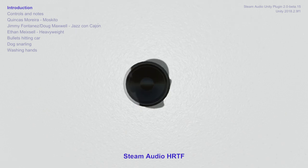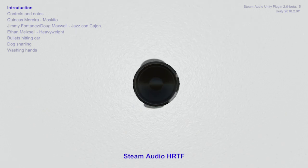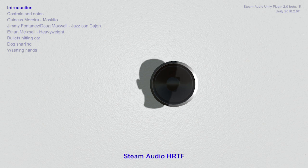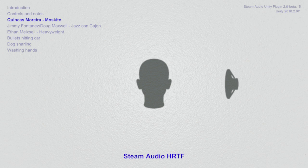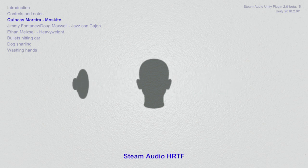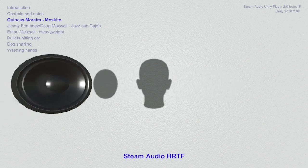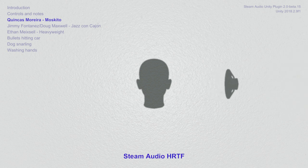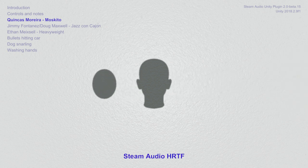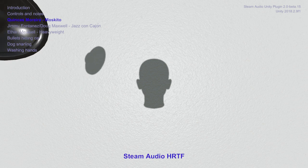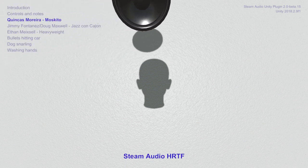Enjoy the demo, like subscribe and leave an intellectually sophisticated comment, it really helps me out. See you in the next video.